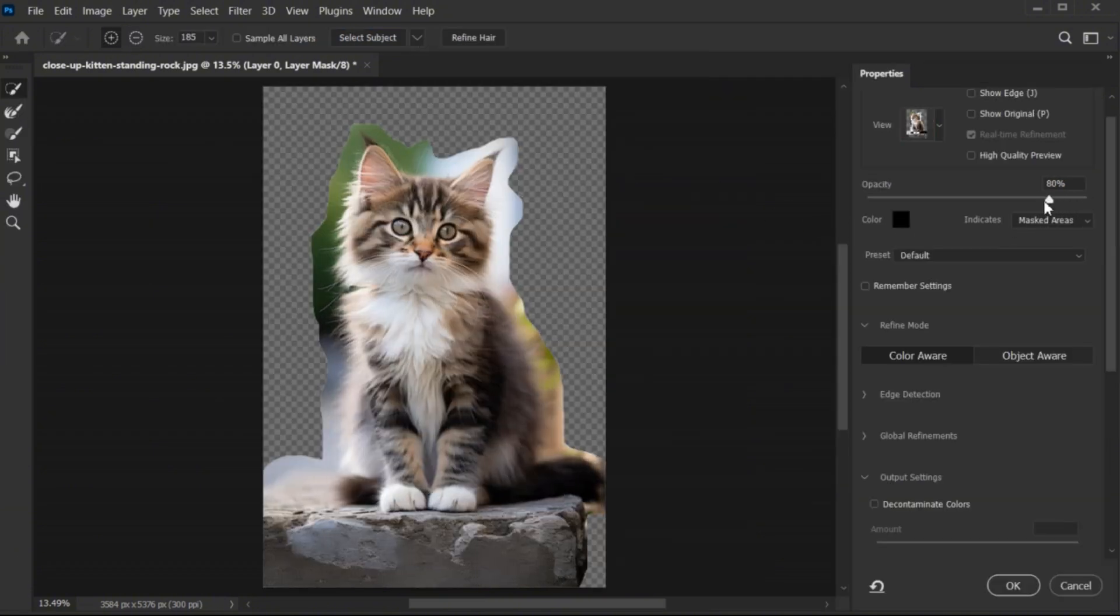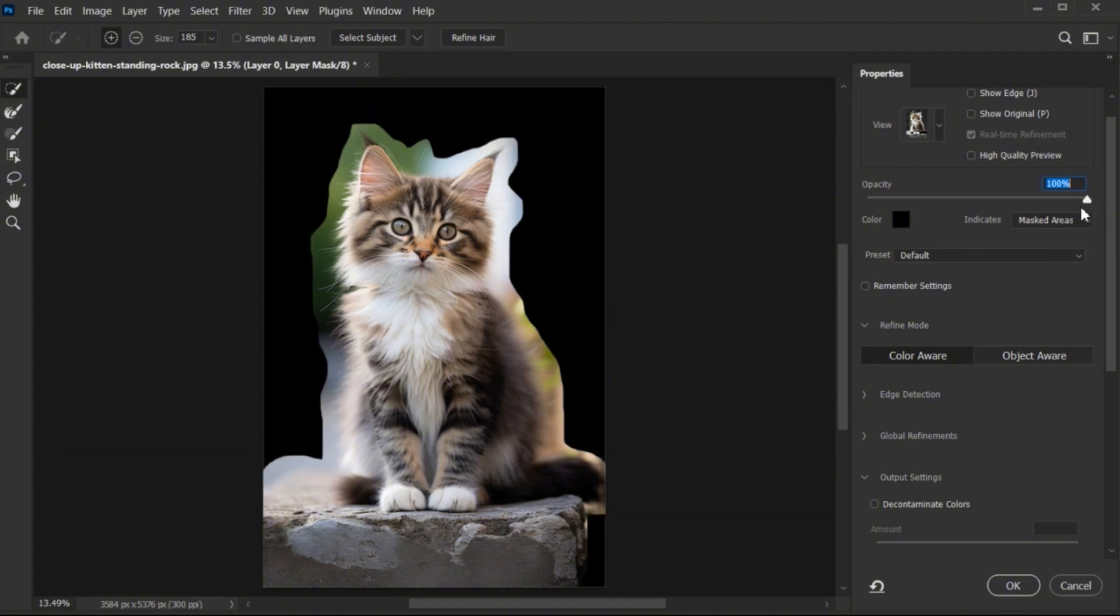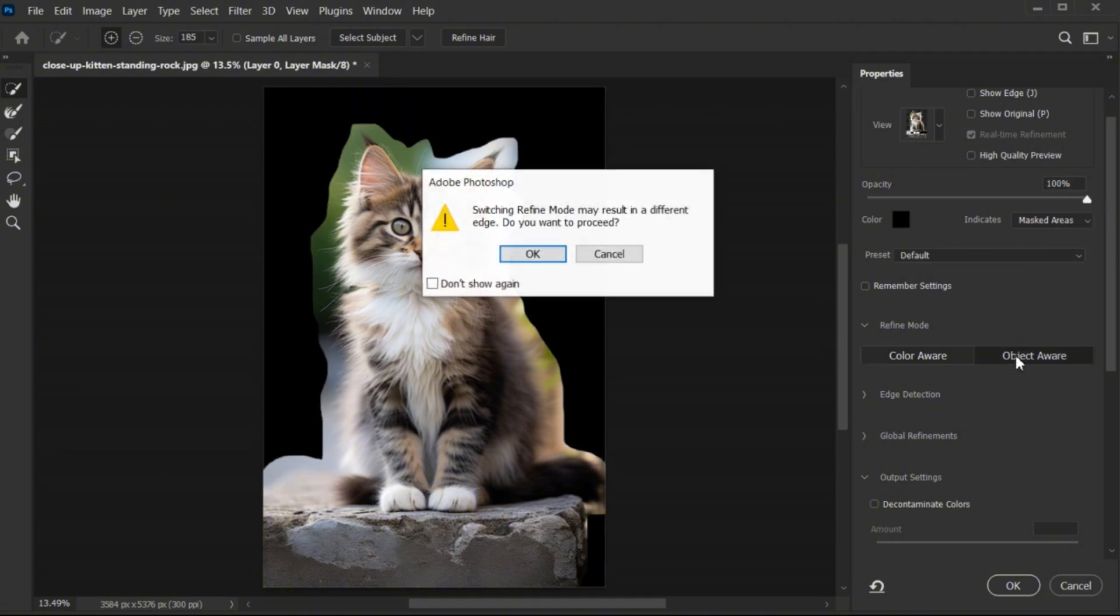You can increase or decrease the opacity and make sure the Object Aware mode is chosen.